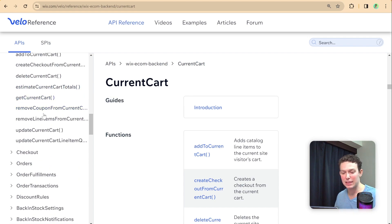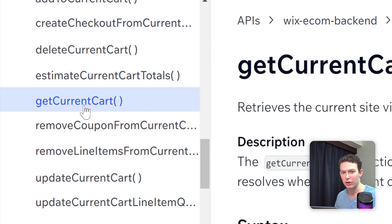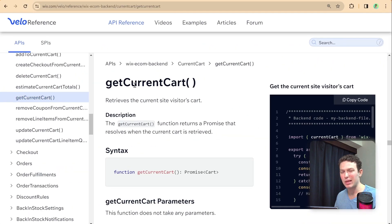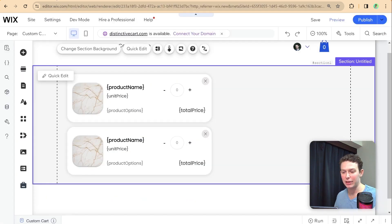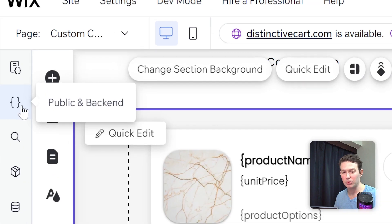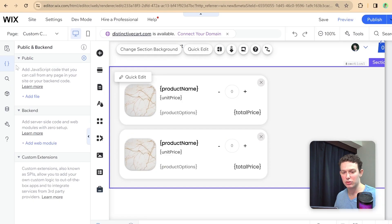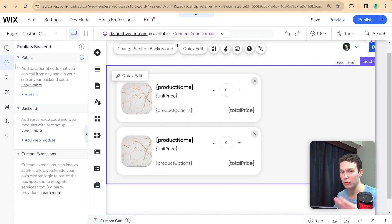The current cart API gives us several tools for interacting with the current cart. The first one we'll use is 'get current cart,' which retrieves all items and data for the cart the user currently has active. It's important to note that all these APIs are for the backend, so we'll write the code to get the cart in the backend and then import it into the front end.